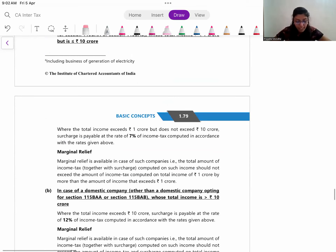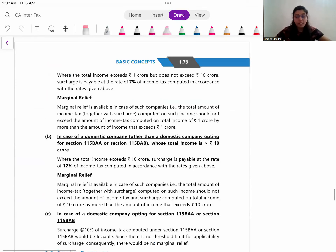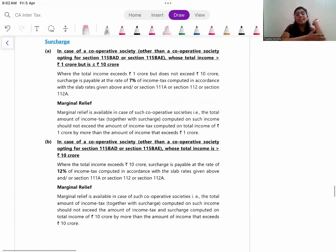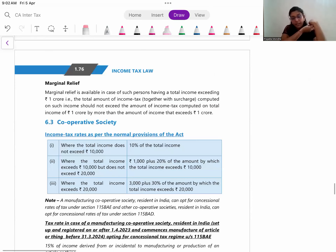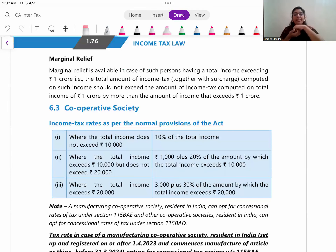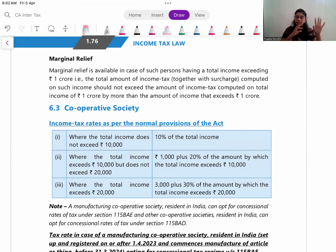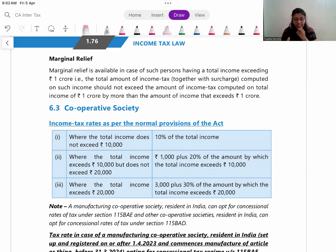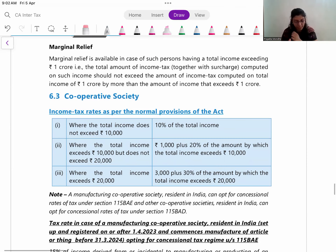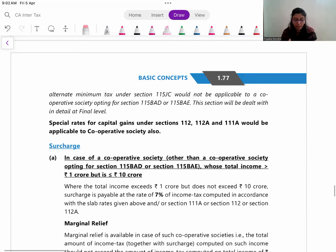For cooperative societies: income up to ₹10,000 is taxed at 10%; ₹10,000 to ₹20,000 at 20%; and more than ₹20,000 at 30%. These are the tax rates applicable for individuals, HUFs, firms, LLPs, cooperative societies, and companies depending on whether the company is domestic or foreign.